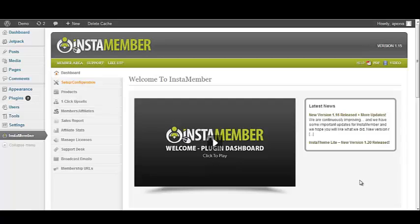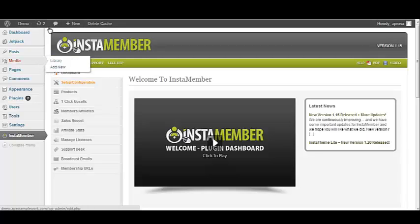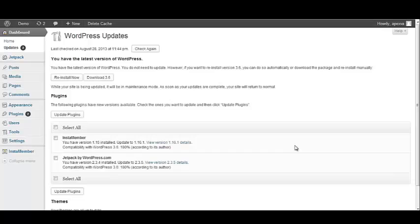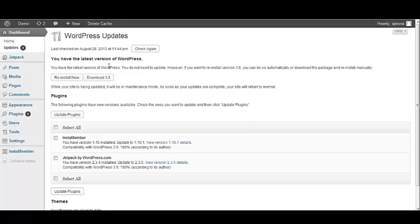The second way for you to tell that the InstaMember plugin needs to be updated is that WordPress gives you an indicator anytime there are new software versions available. So if we click on the update indicator, it tells us a couple of things. The first thing it tells us is that we do in fact have the latest version of WordPress installed. So that one we don't have to worry about.